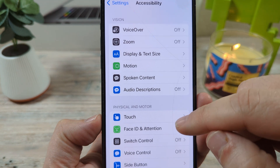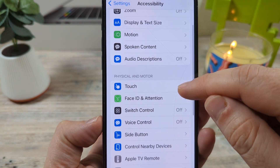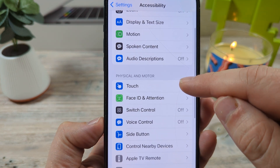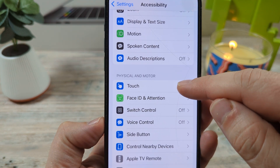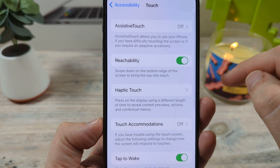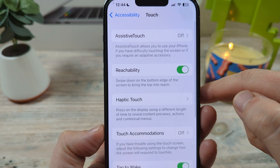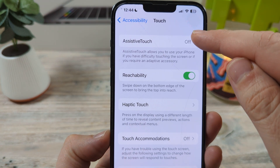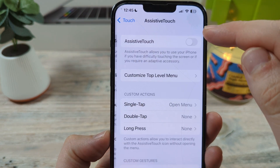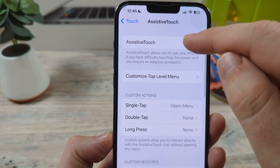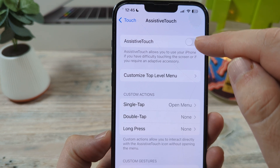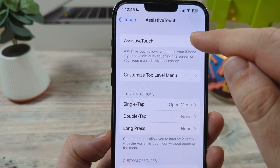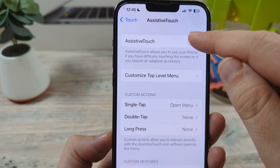Then you're going to go down to a section called Touch. Tap on Touch, and you're going to see AssistiveTouch. Once you tap on this, you're going to toggle on the AssistiveTouch.